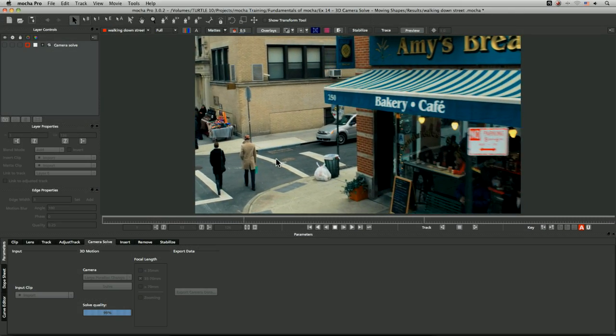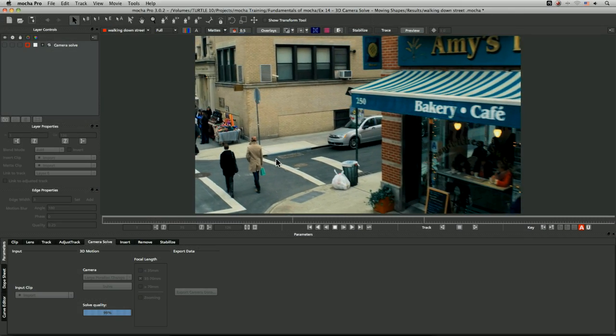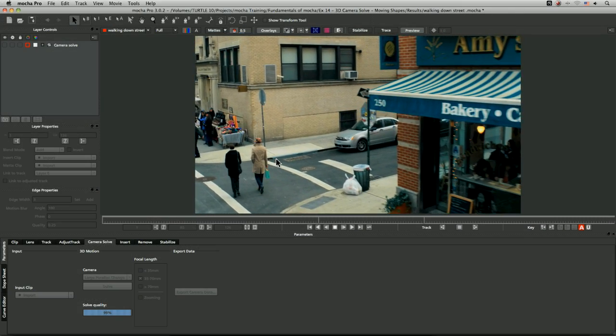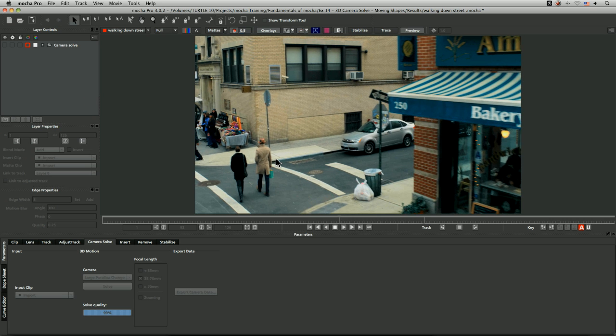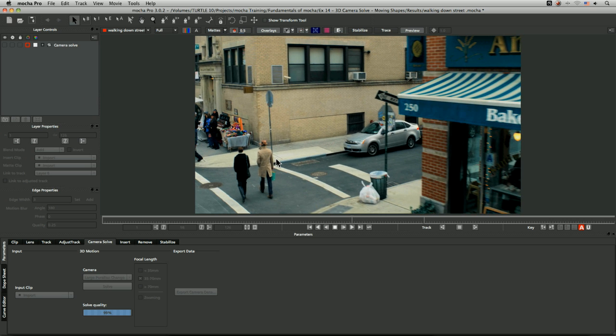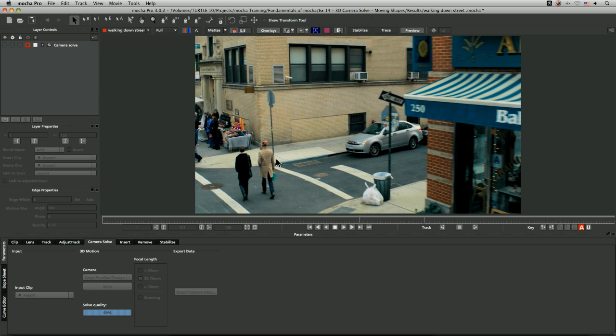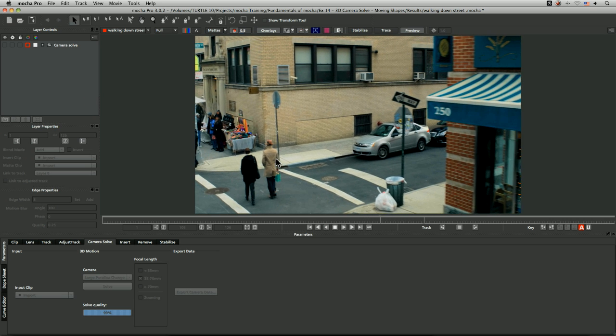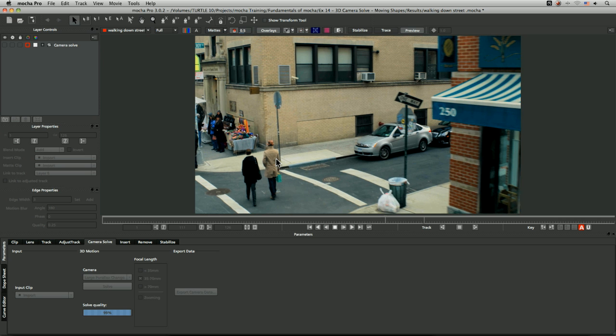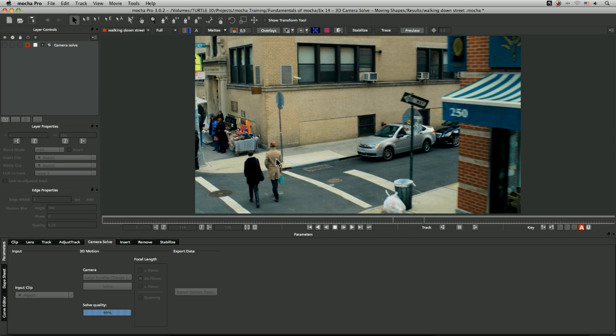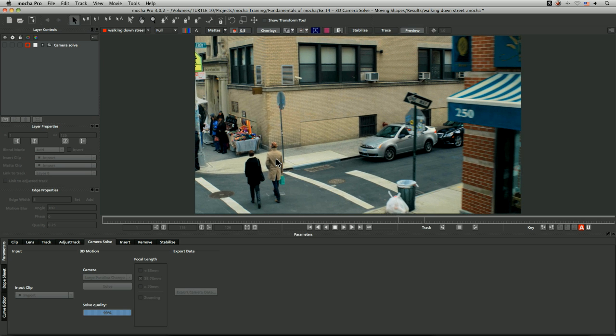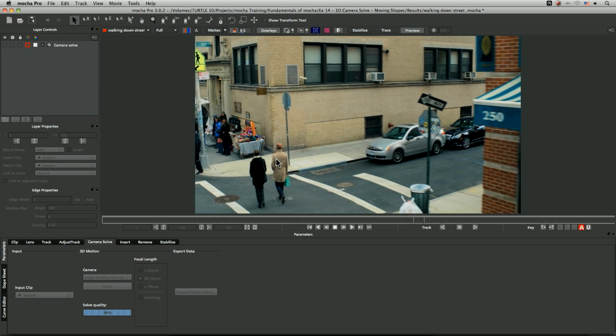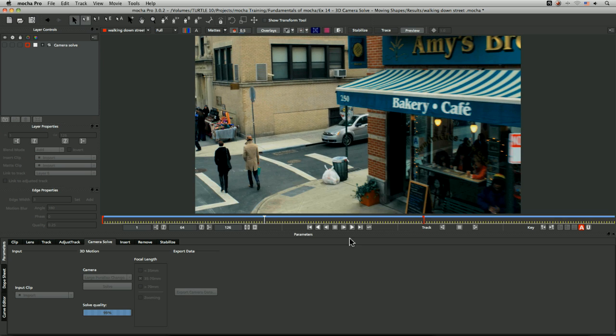Exercise 14 is all about how we extend our camera solve data to include objects that are moving, because up till now we've only been tracking static objects. Of course, we need to track those static objects to get a good idea of the camera solve.